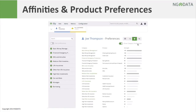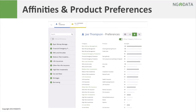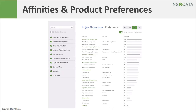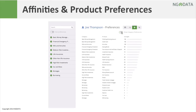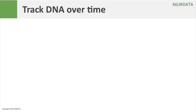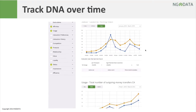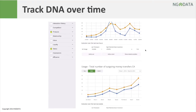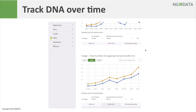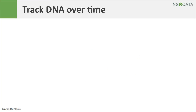Lilly also scores each customer against a standard list of affinities, which provides a detailed profile that is immediately useful as targeting information. As new data becomes available, all metrics are automatically updated and historical versions are stored for further analysis. Every new data point added contributes to a richer customer profile.